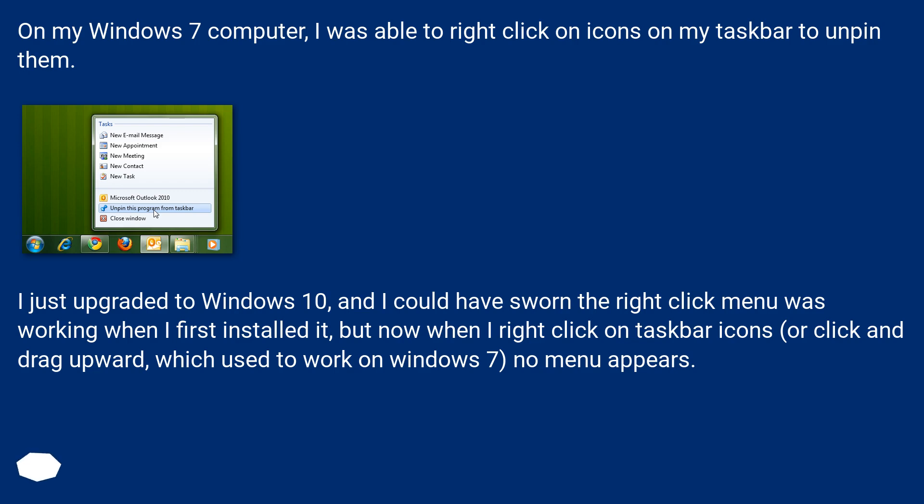I just upgraded to Windows 10, and I could have sworn the right-click menu was working when I first installed it, but now when I right-click on taskbar icons, or click and drag upward, which used to work on Windows 7, no menu appears.